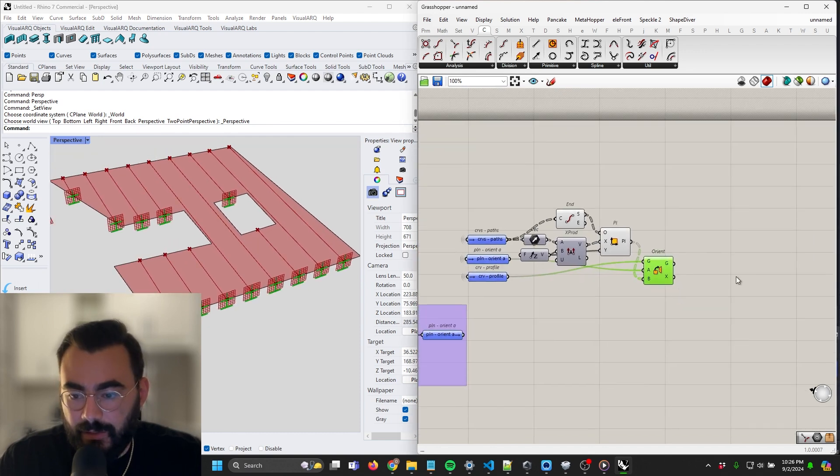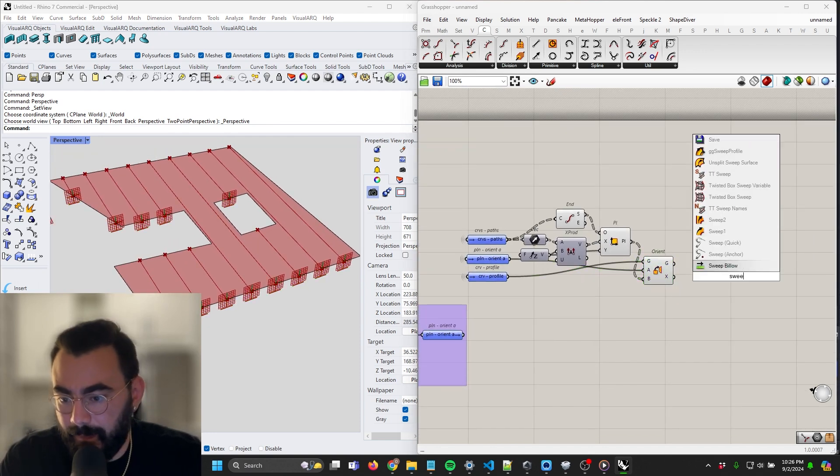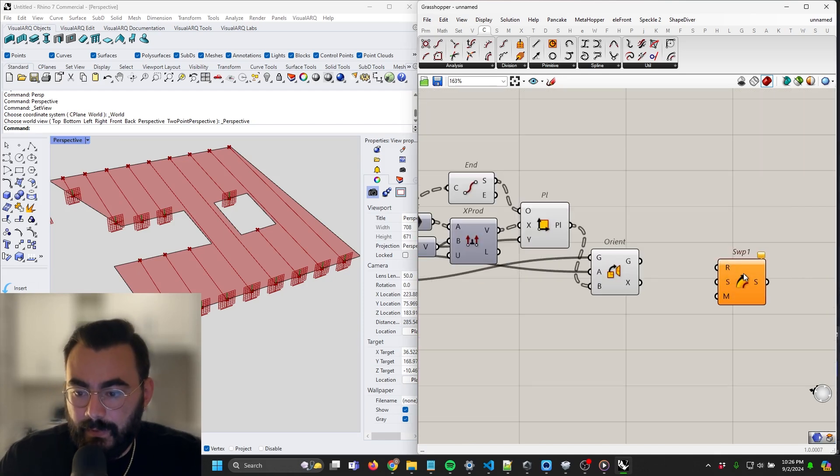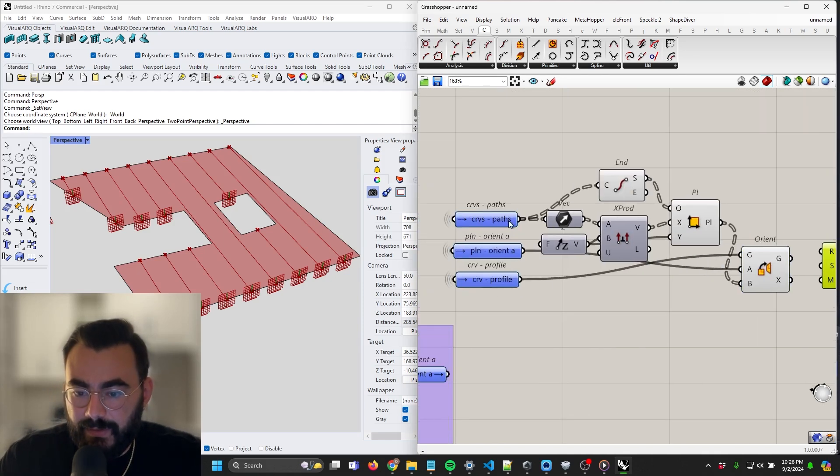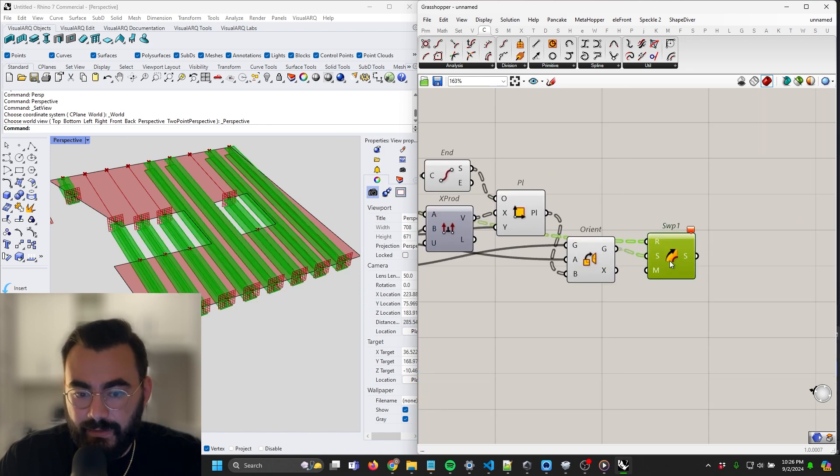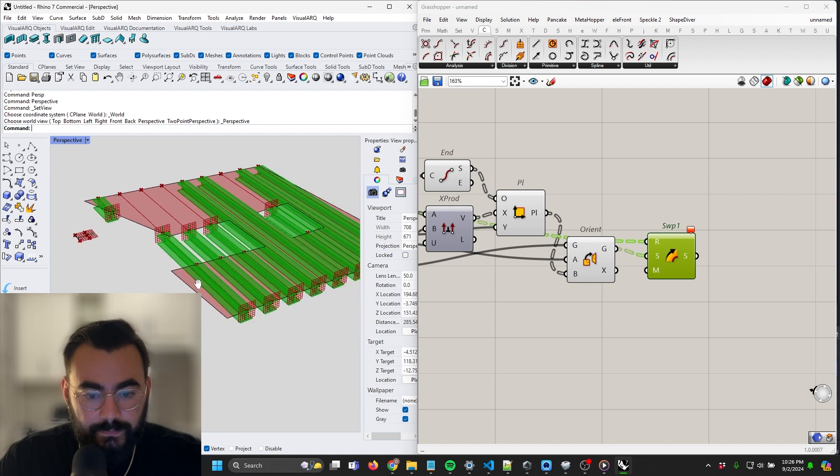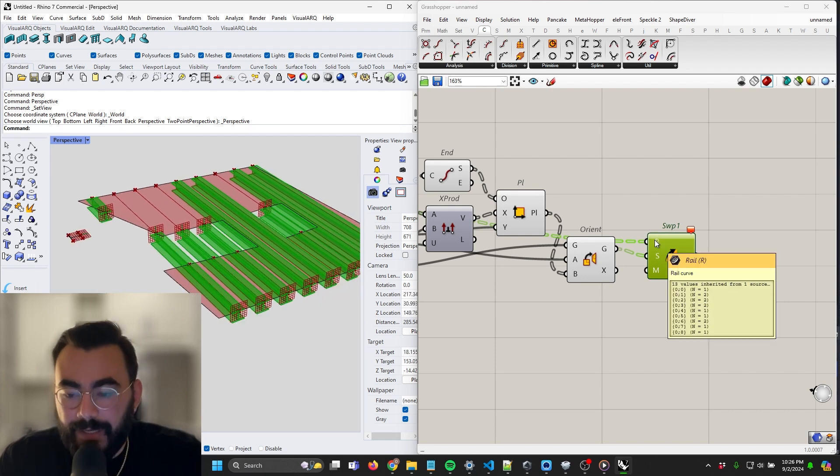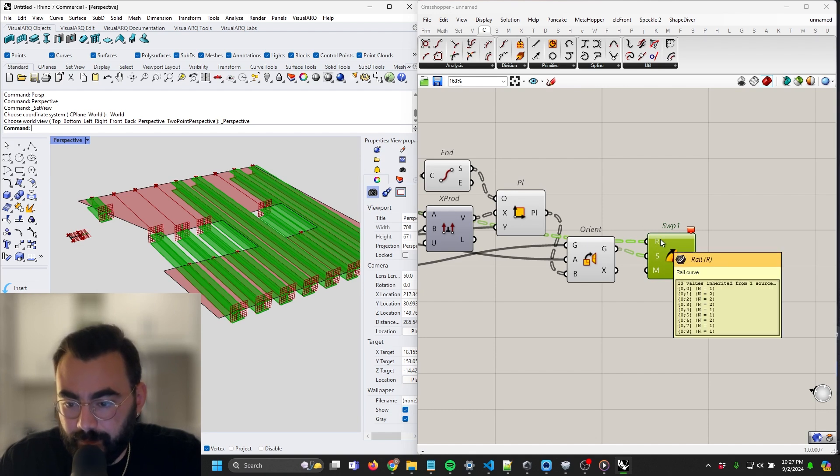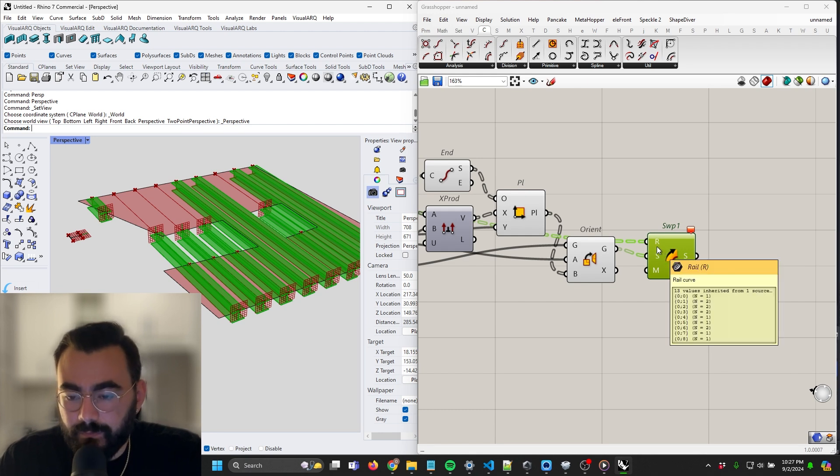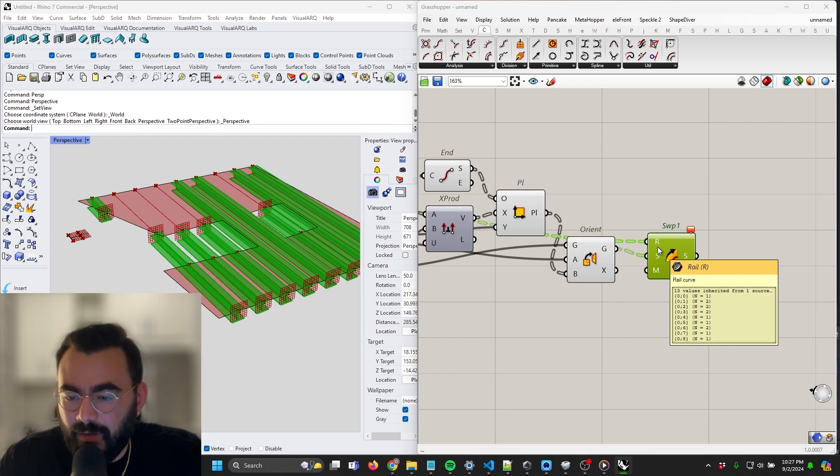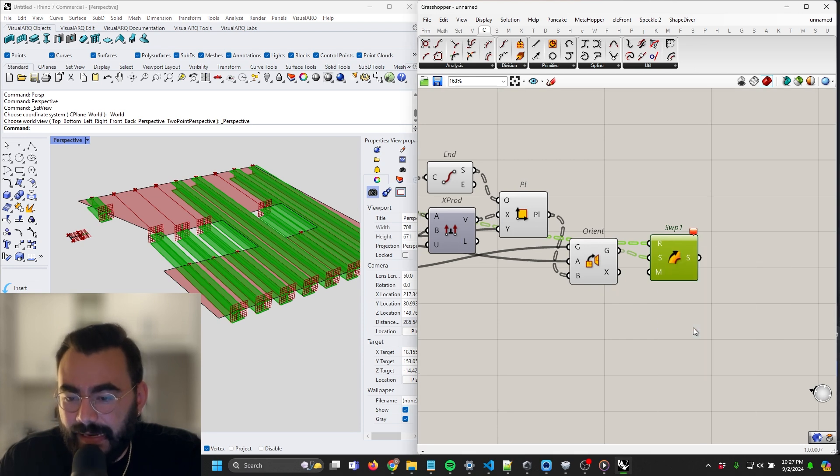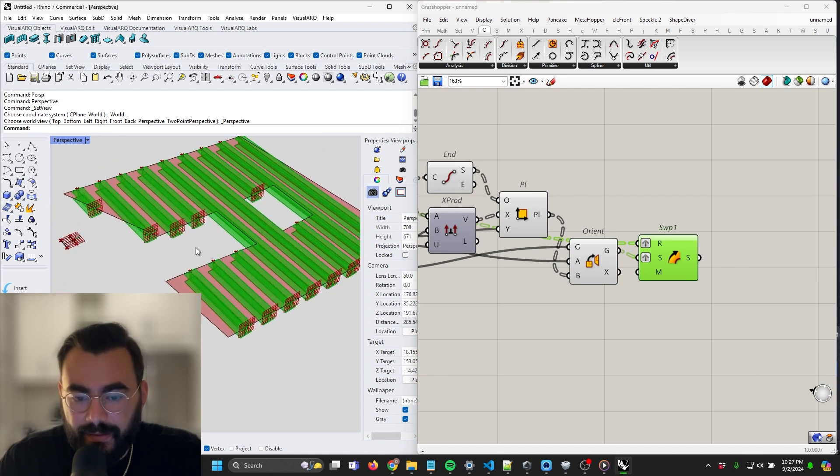Let's go ahead and sweep them now. All right, so we've got our rails, which are the paths. We've got our sections, which are the oriented beams, but now we're coming across an error. So let's look into the data structure. Sometimes these don't like lists, so I'm just going to graft it again so that everything sits in its own data tree and now it's much happier with us. So here we have our beams with our custom profile.